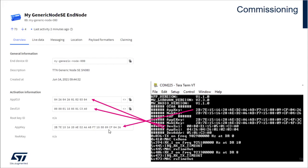Here's another look at how you can use that TerraTerm commissioning information that comes up at reset to plug in to your Things Network activation information page for your end node. Make sure those match up.